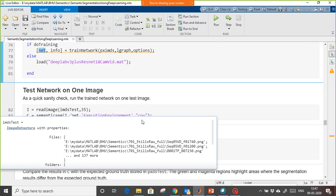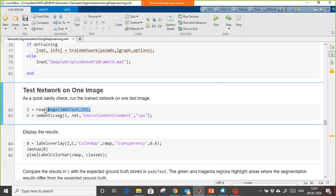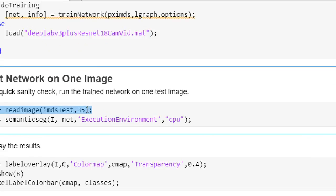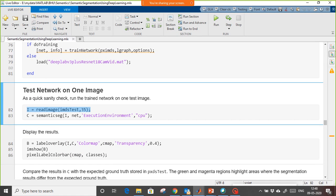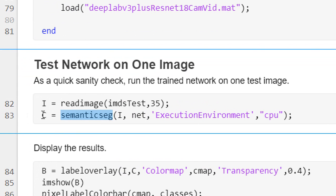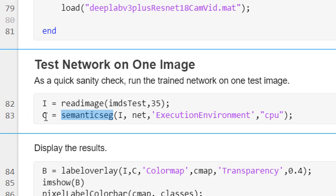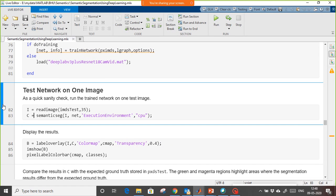My model is ready. Now we read one sample at index number 35. The execution environment is CPU — if I don't mention CPU, it will automatically execute on GPU. I am reading one image and to segment it I use 'semanticseg', which gives the output labels — the clusters showing what objects are available in the image.